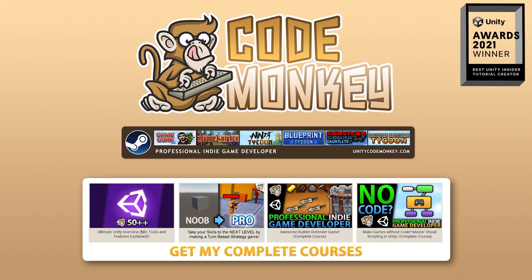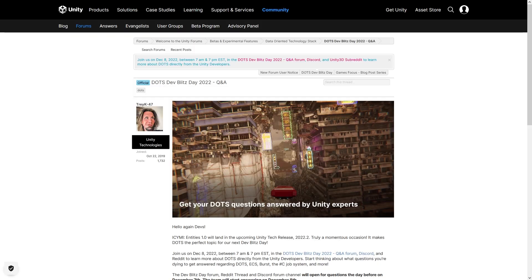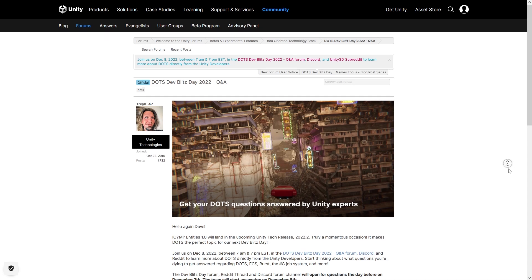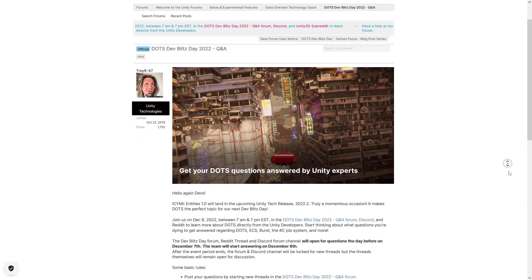Hello and welcome, I'm CodeMonkey, and here's a super quick video just letting you know that Unity is doing yet another awesome DevBlitz day.